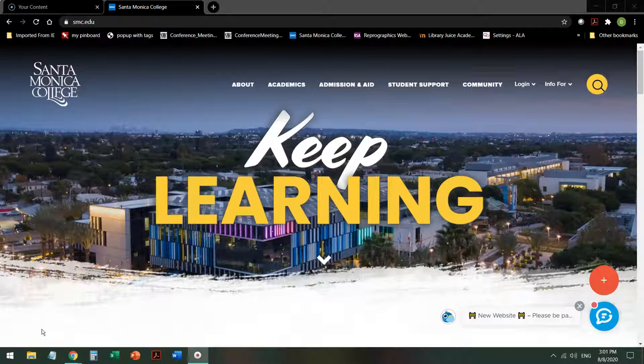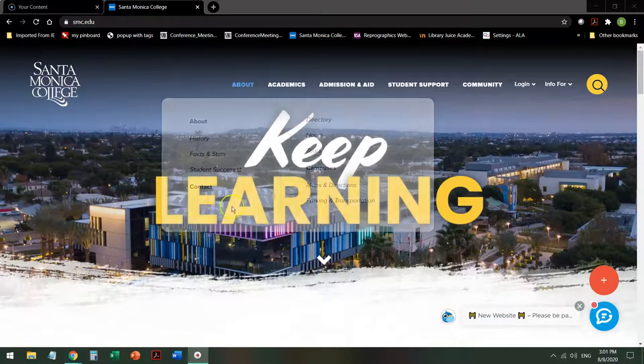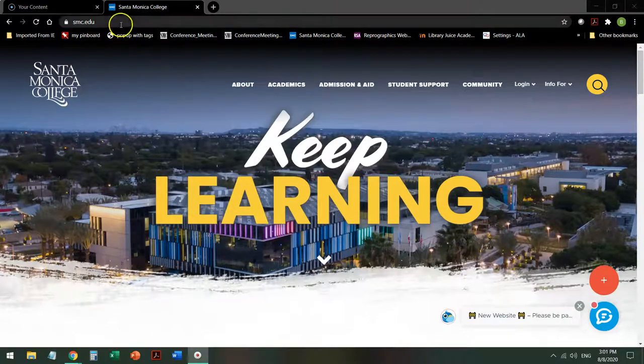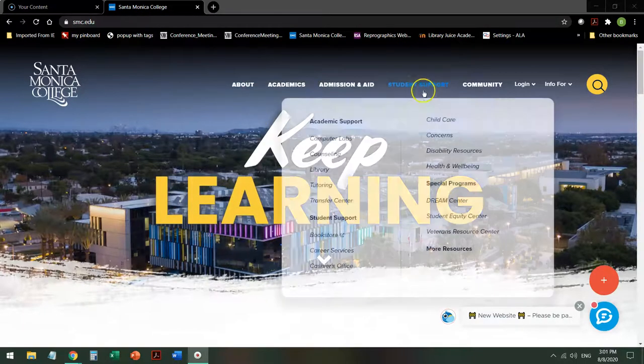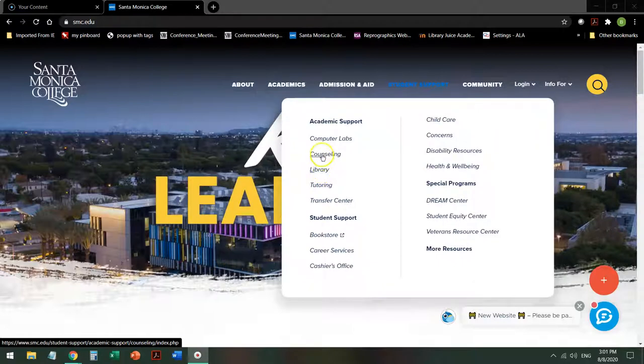Keep in mind this interface may change slightly as the website is currently undergoing redesign. From the school home page at smc.edu, mouse over Student Support and click on Library between Counseling and Tutoring.